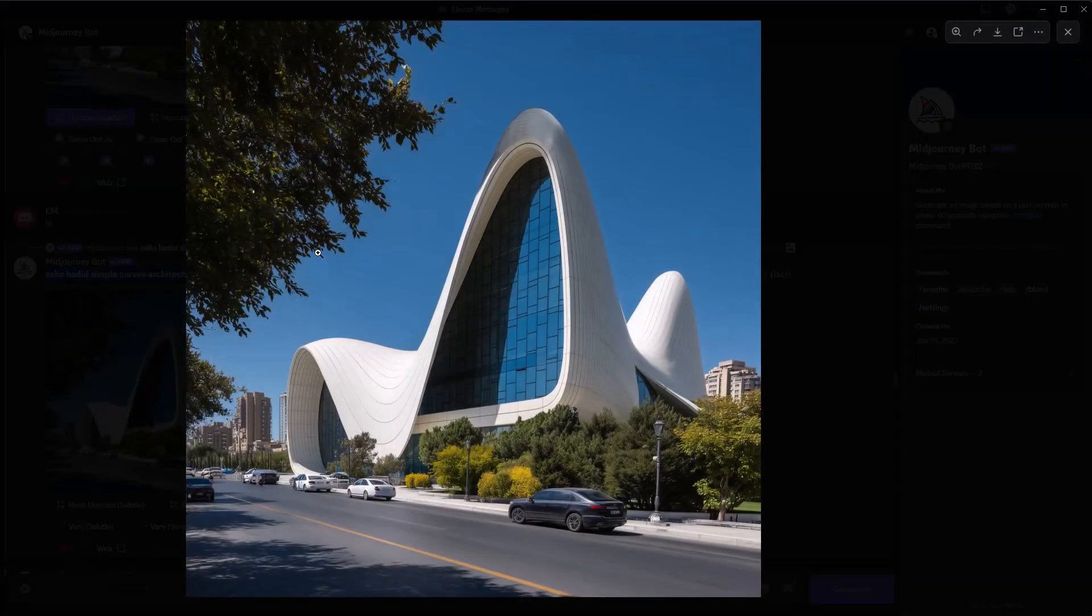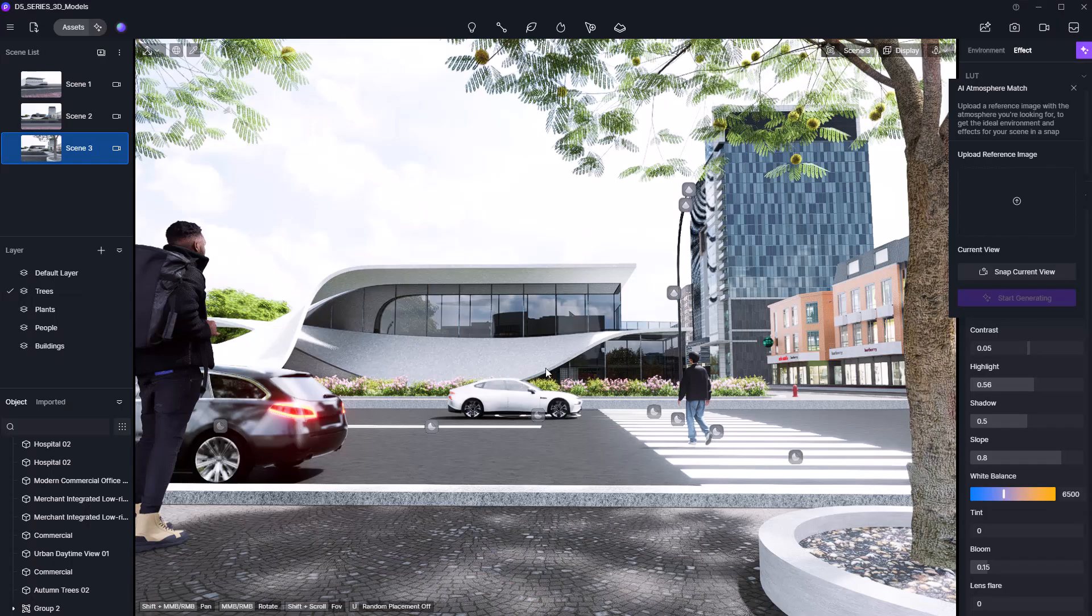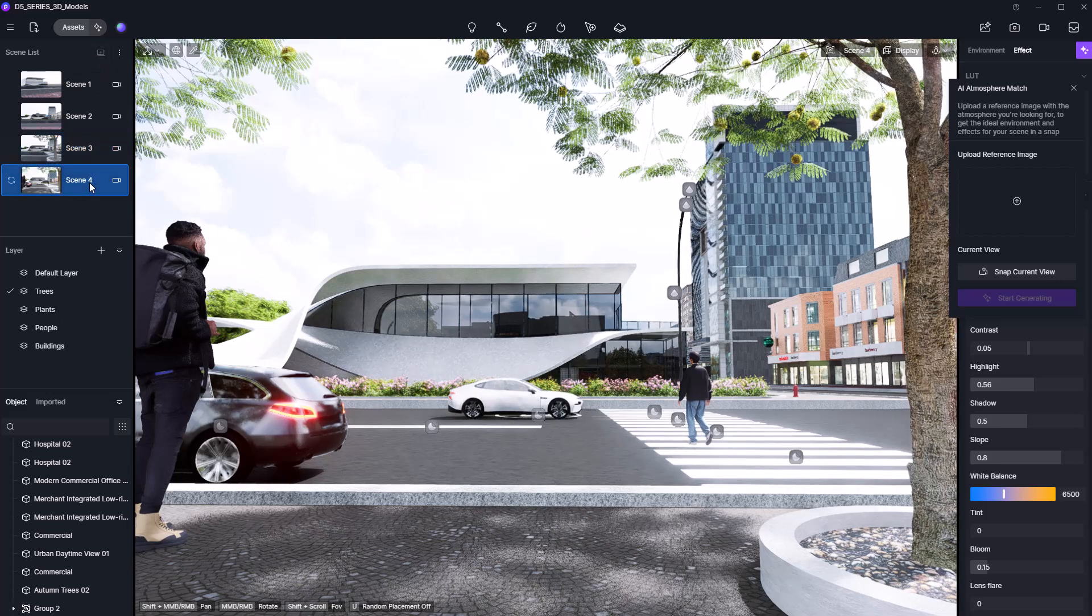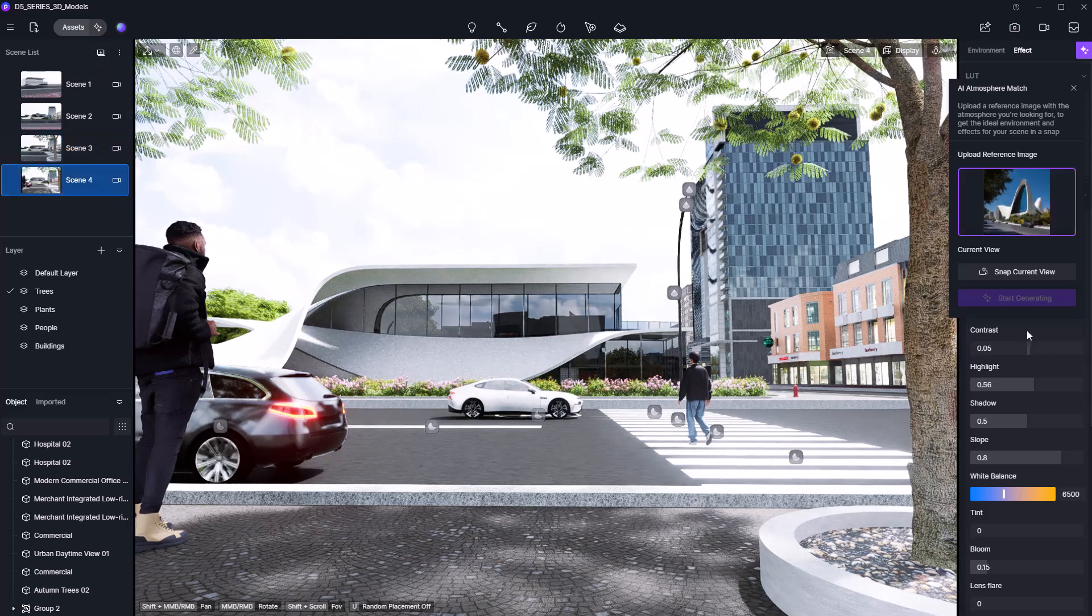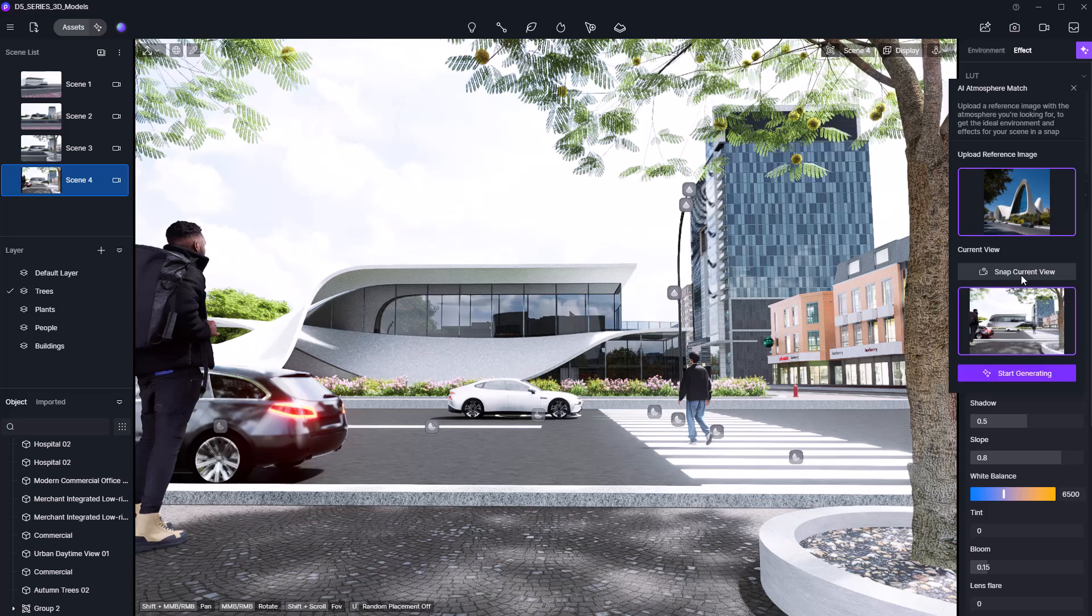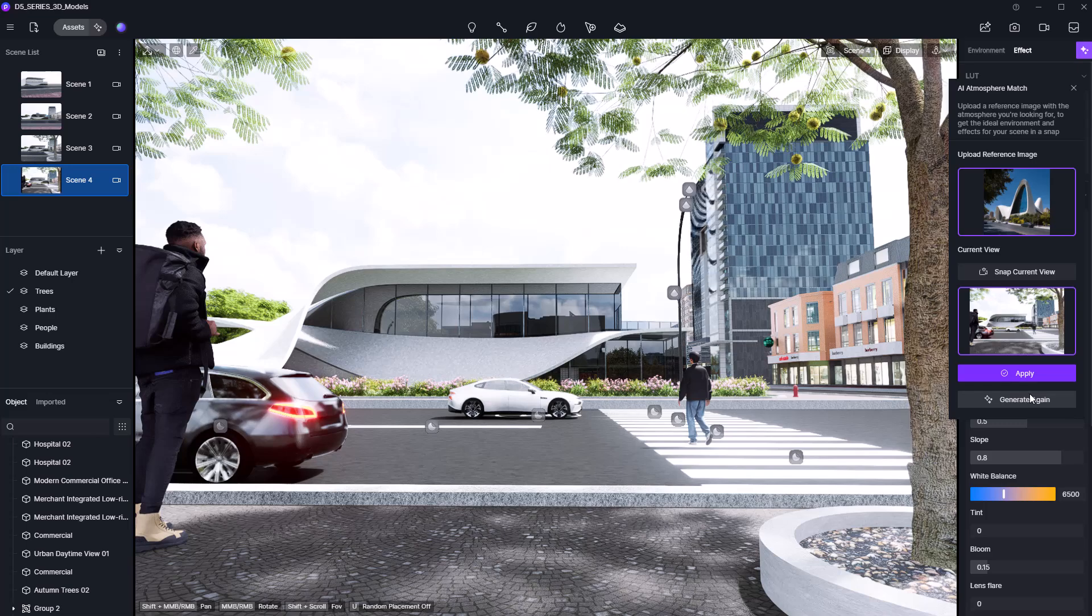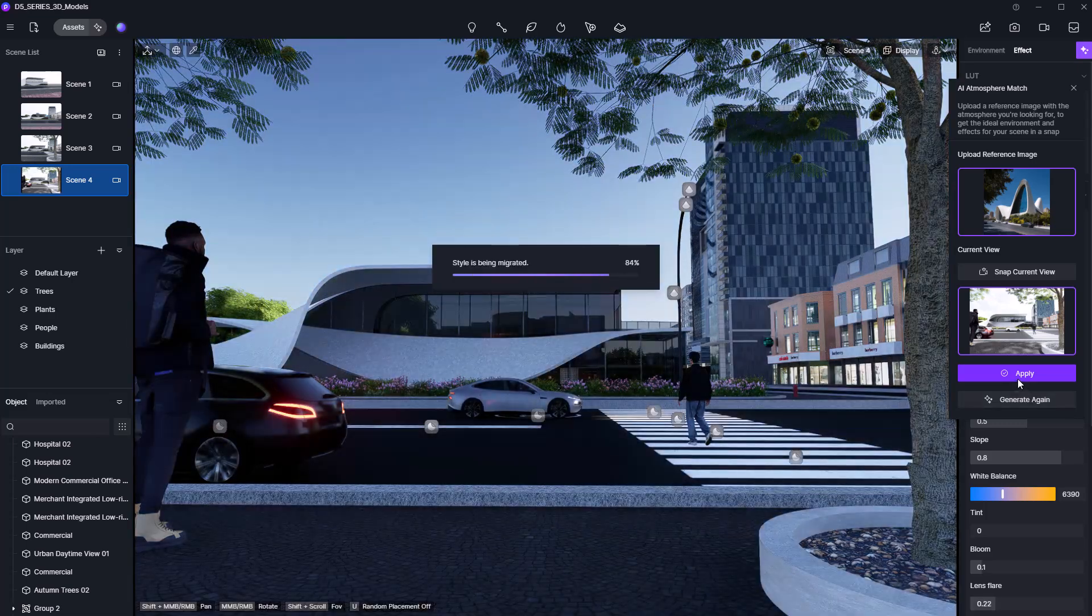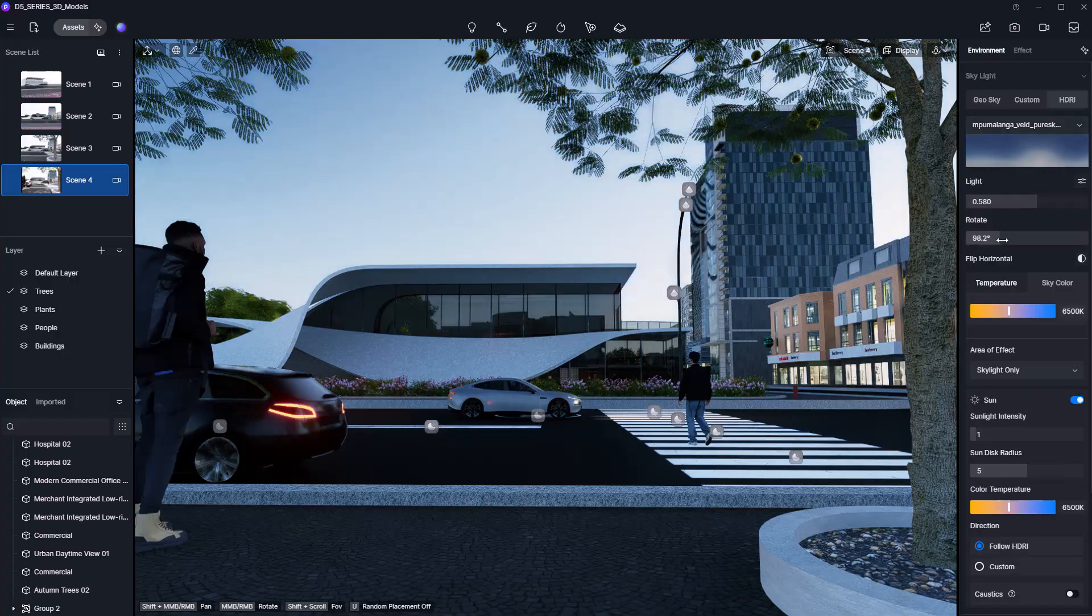Before proceeding, make sure to save your current view. That way you can always come back to it along with the lighting setup. Now drag the reference into the AI Match window, snap your current view and click Generate. When it's ready, hit Apply. It won't be perfect but it gives you a great starting point and you can always fine-tune it afterward.